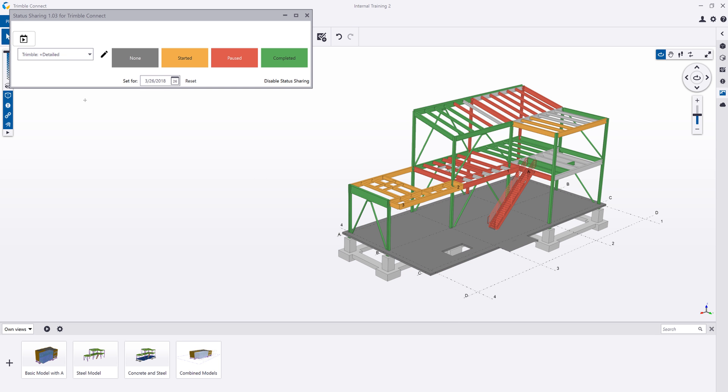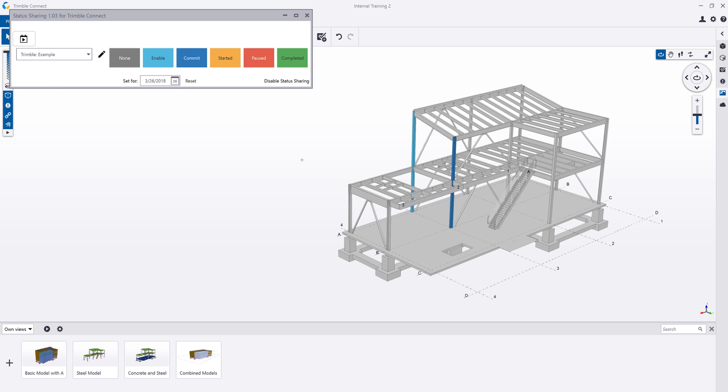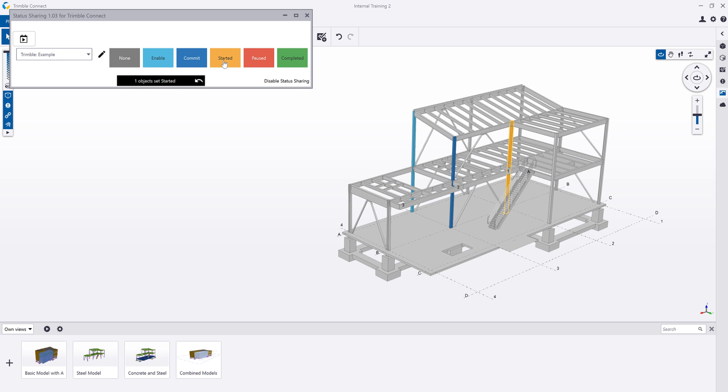Once that loads, again it's going to colorize my model. Here in my dropdown list, I can see all of these other actions that have been created. I can click on example, it will then colorize those as you can see in Trimble Connect desktop. I can come in and apply another status value to this action that would automatically show up in Tekla Structures or Trimble Connect mobile, as we'll take a look here in a minute.